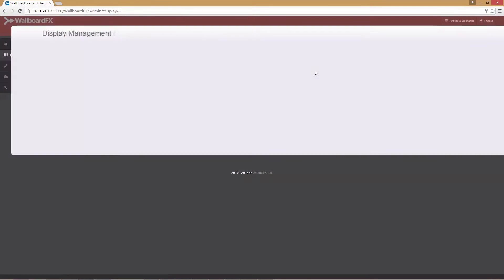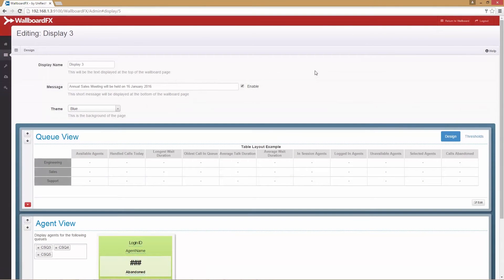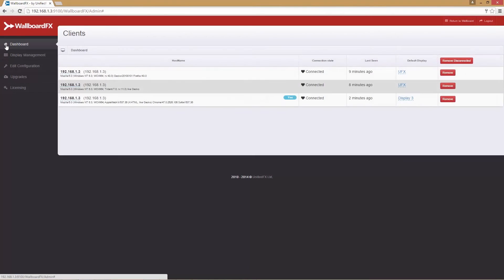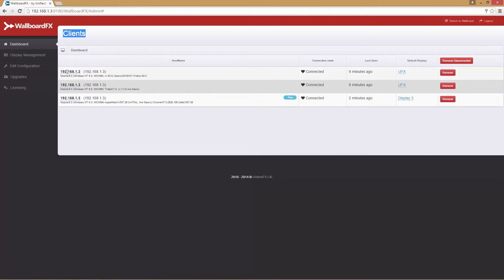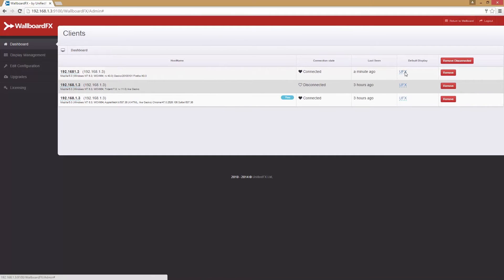Now we have successfully entered the admin section. If we click the dashboard option, it will show details of the client browser sessions. The U keyword indicates it's your logged in admin session details.